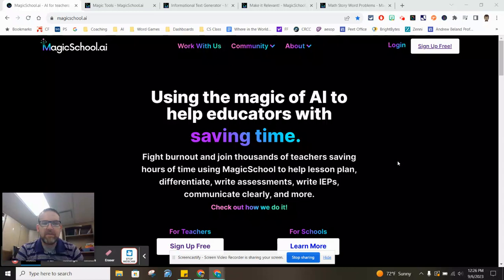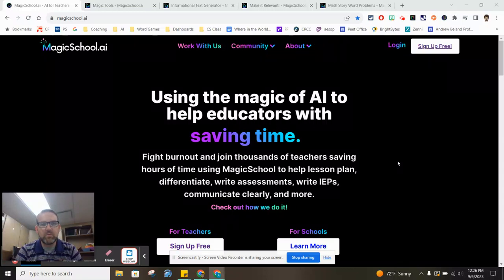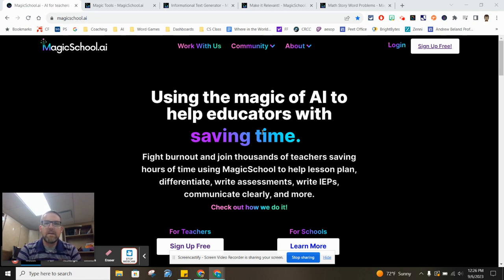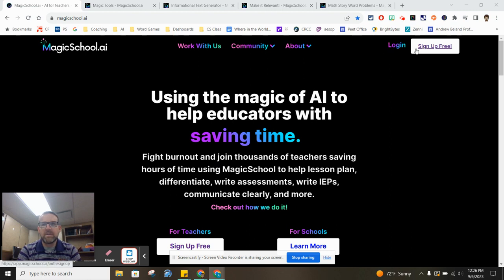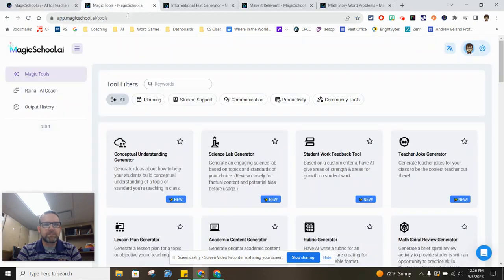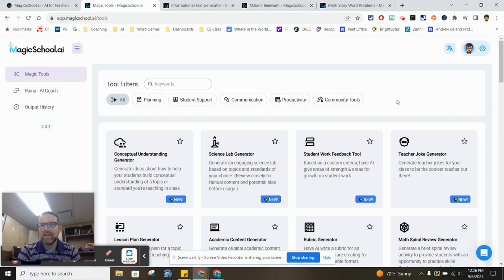Hey everybody, I just want to take a few minutes here and show you the website magicschool.ai and talk about how it can help save you some time and get you started if you're stuck on some things. So first thing, when you go to the website, you'll need to sign up for a free account. I already have one, so I will just hit the login button. And when you log in, it takes you to the homepage that looks a lot like this.